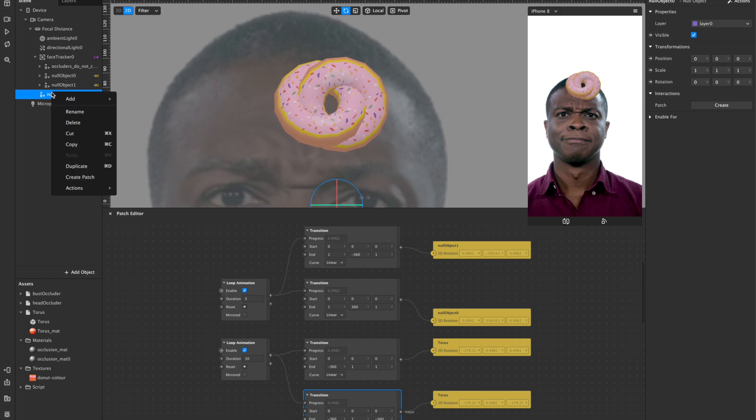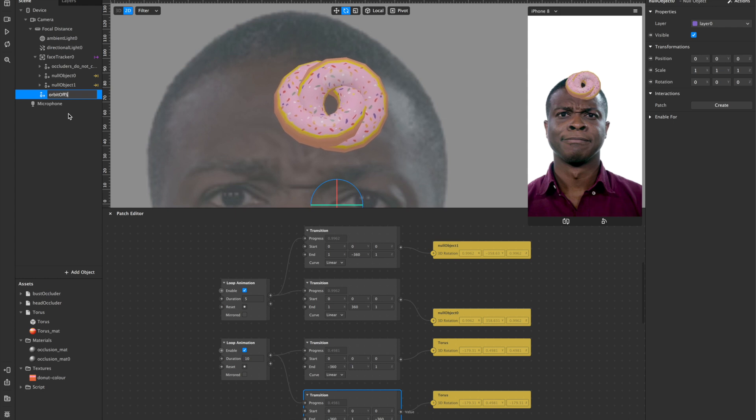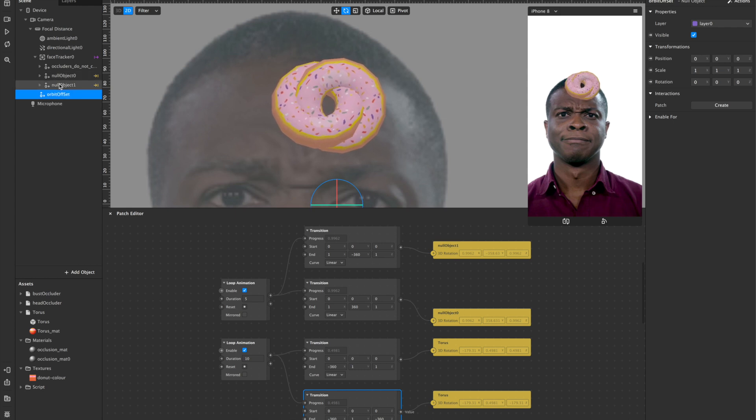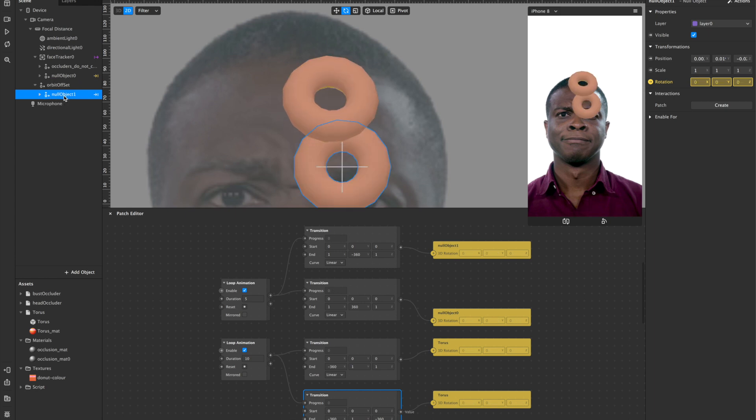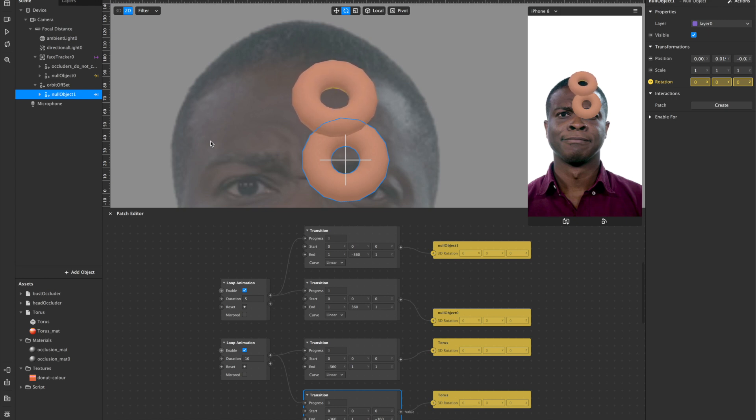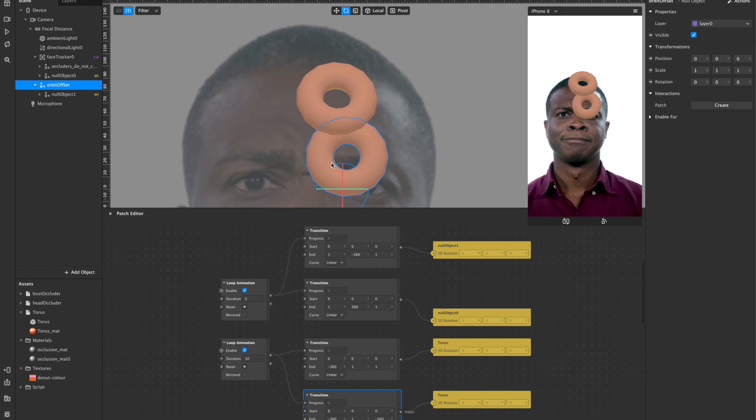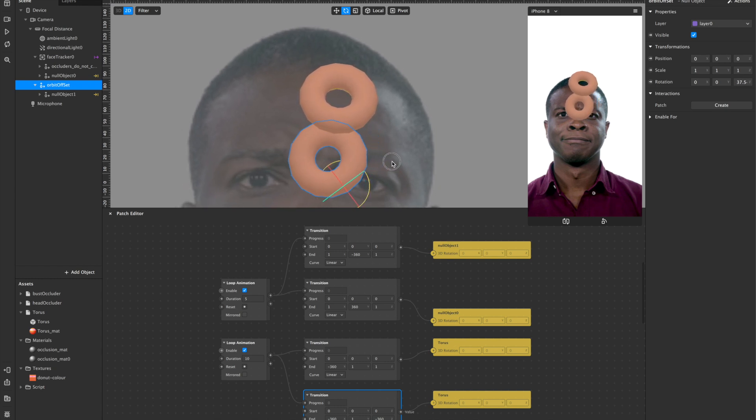And what I'll do, I'll call this orbit offset. I'll then add my new animation to that orbit offset. And then what I'll do is zoom out a little bit. I'll then offset it so it has a slightly different rotation.